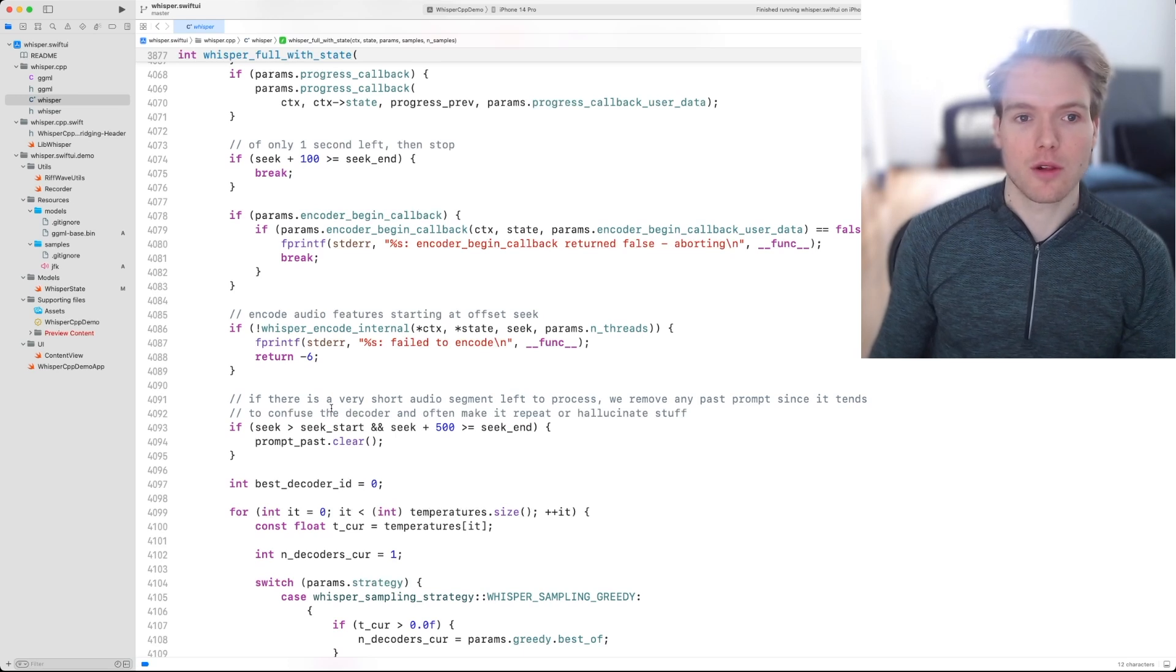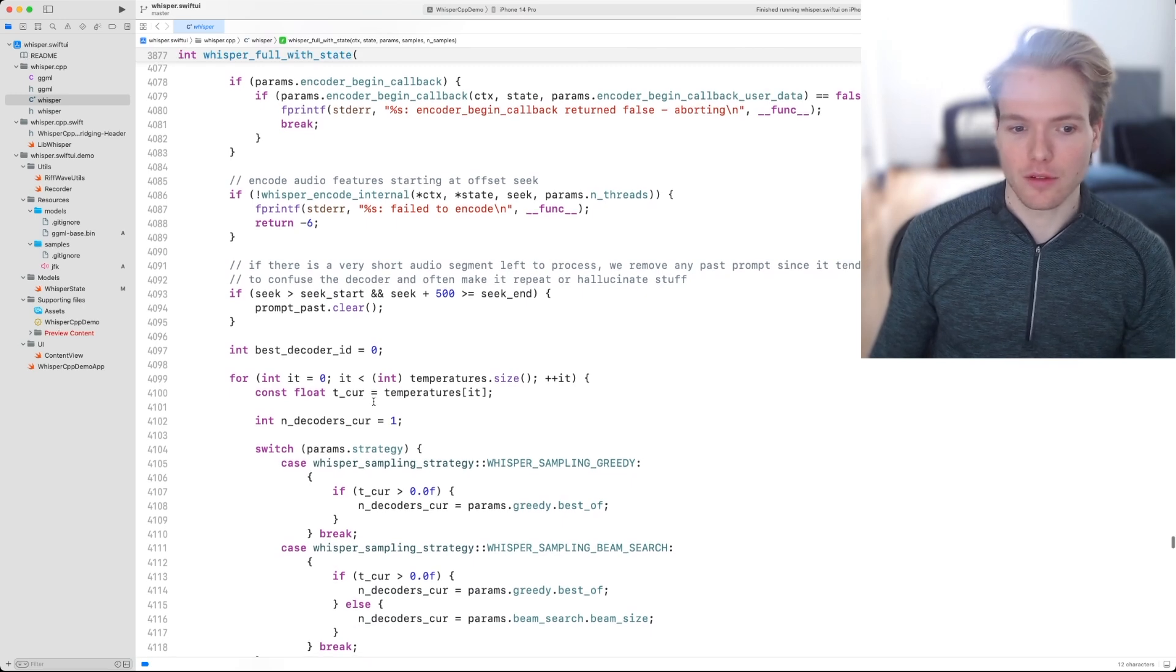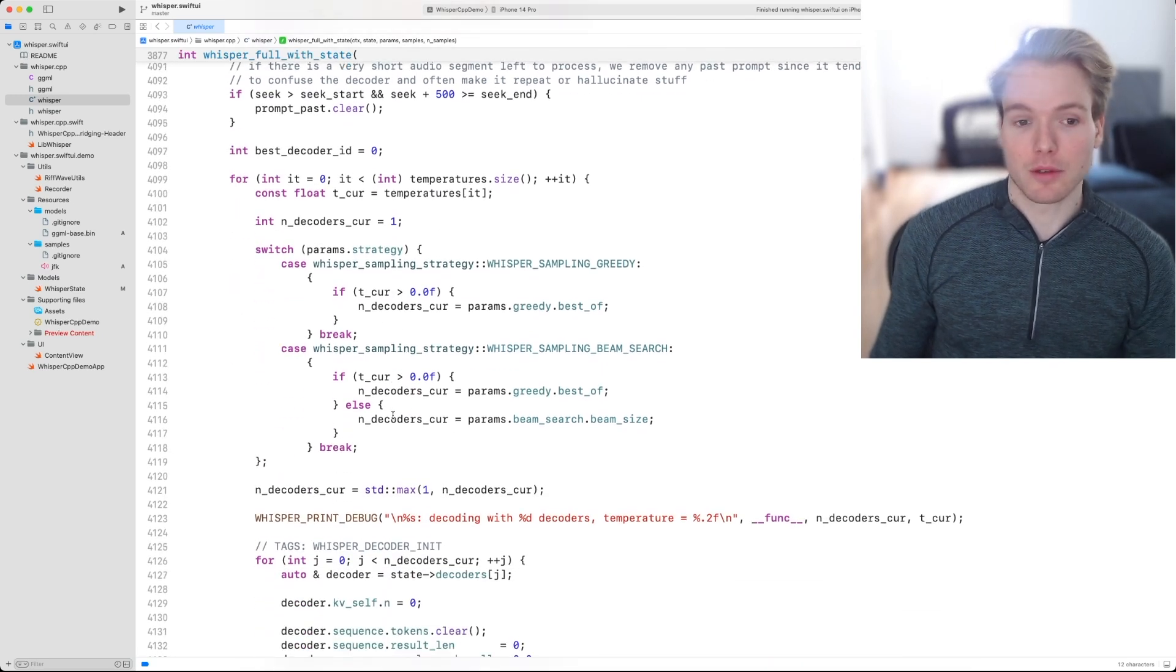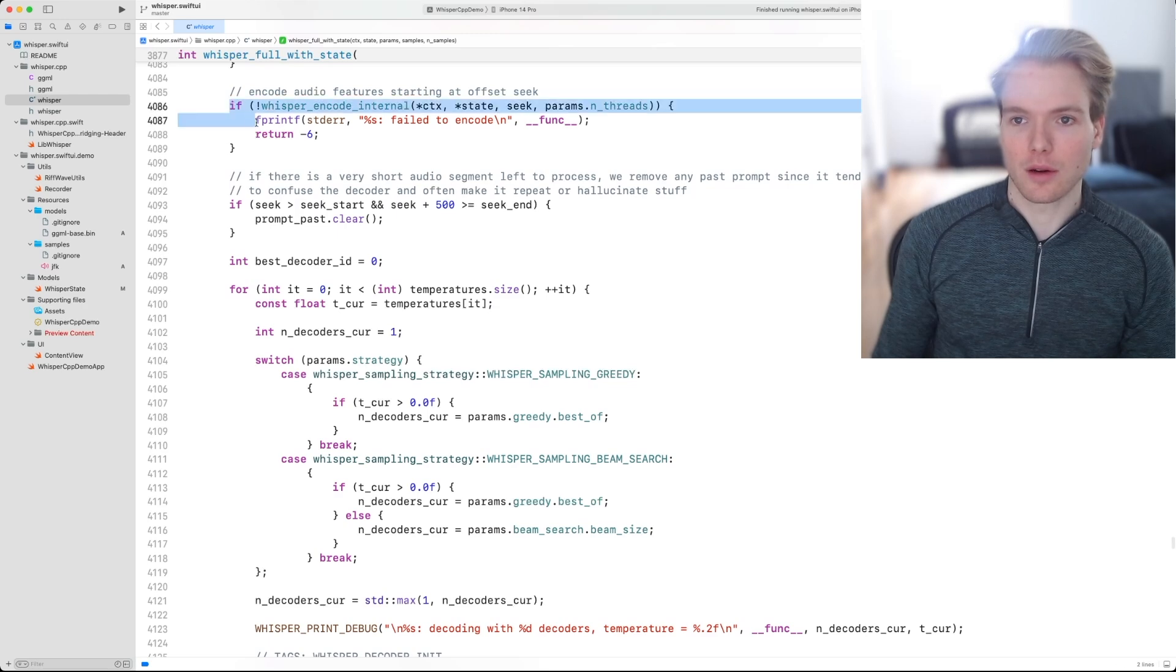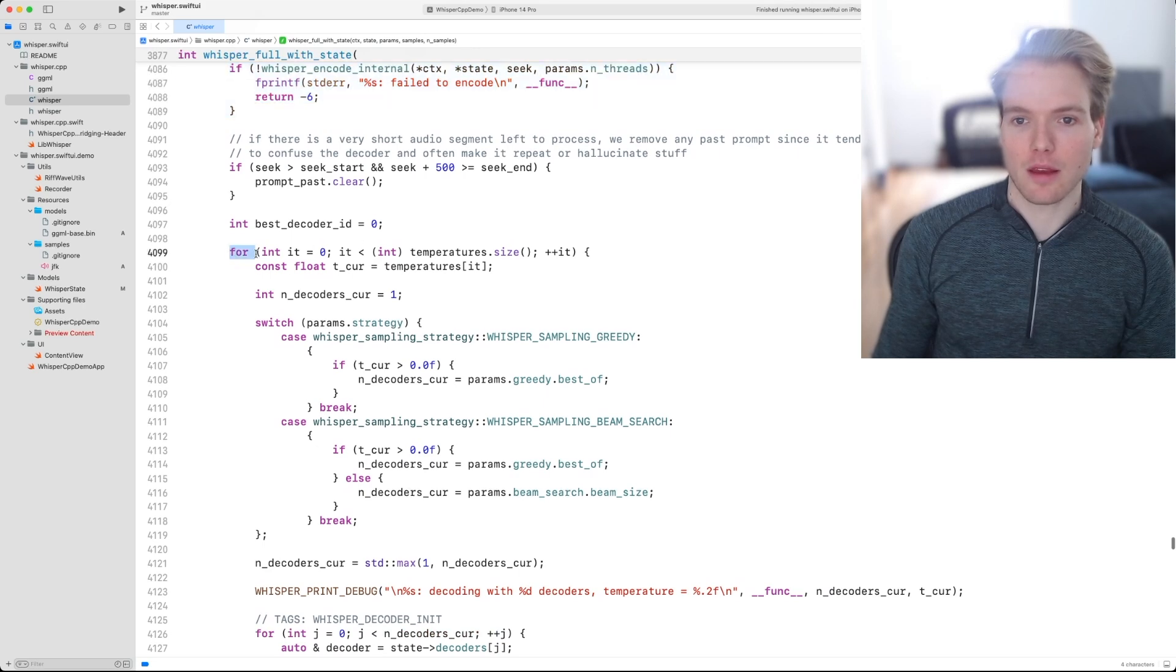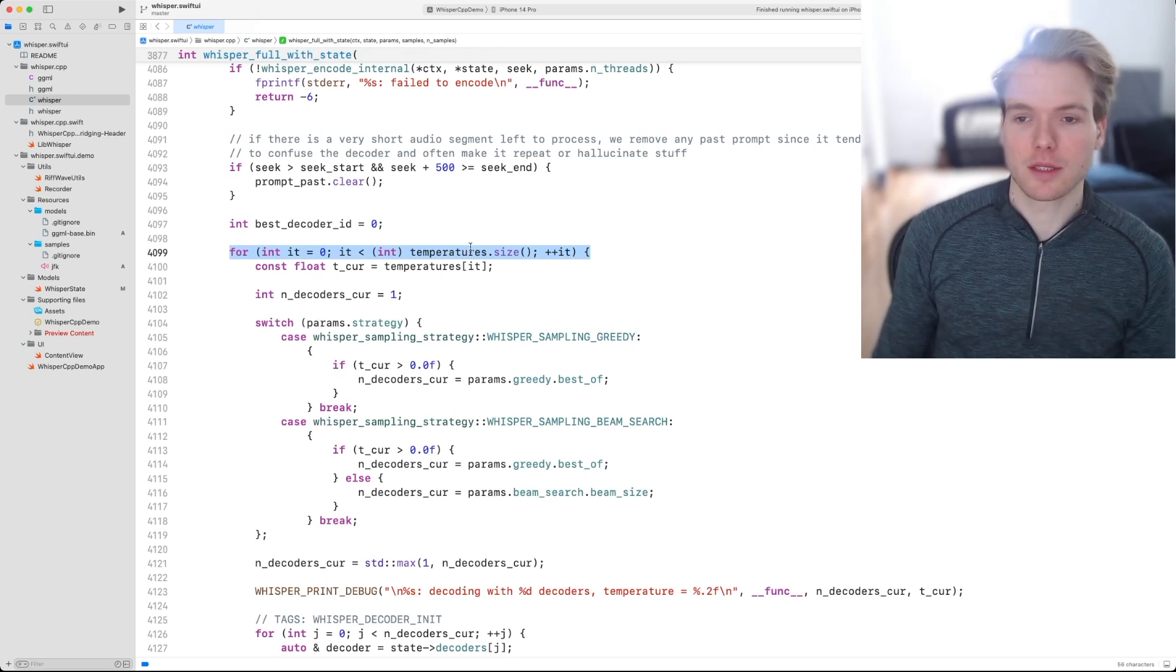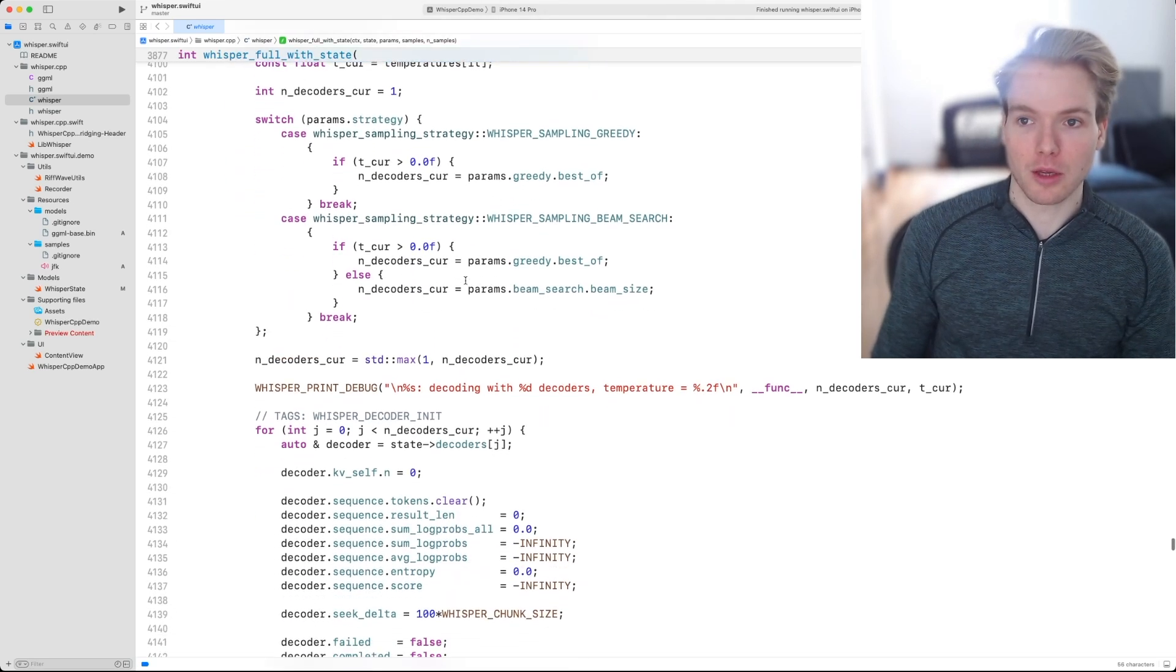Basically, the outputs of the decoder, which is a sequence of tokens, get ranked in terms of the highest likelihood that the output represents the actual audio data. We can see that the encoder gets called right here. And then we have a for loop iterating over the temperatures. So starting at the lowest temperature, the encoders will be called.